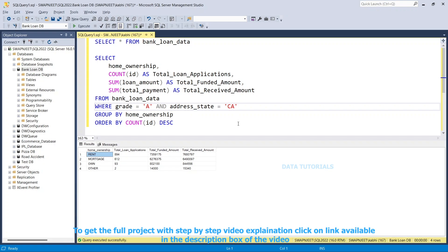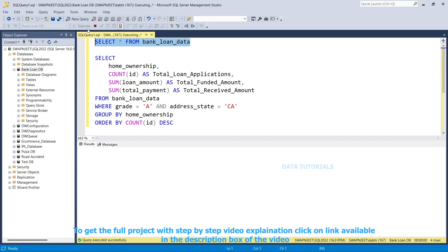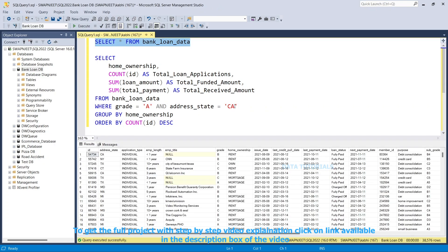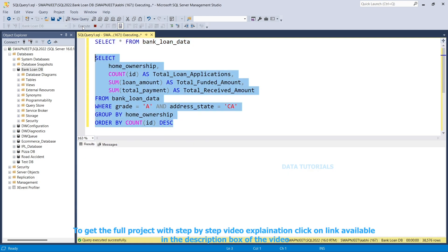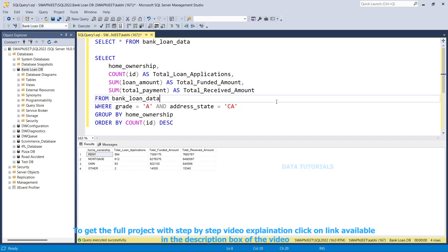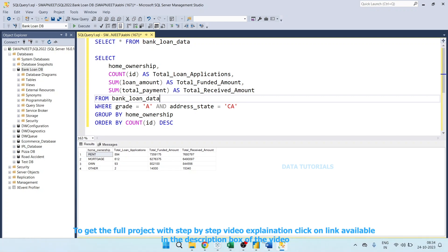We are also going to see this in SQL. We have fired SQL queries aligned to our problem statement, and I will attach the SQL query document with this project. Each and every part of the project will be covered through SQL queries, and we are going to see the different results with respect to each query.